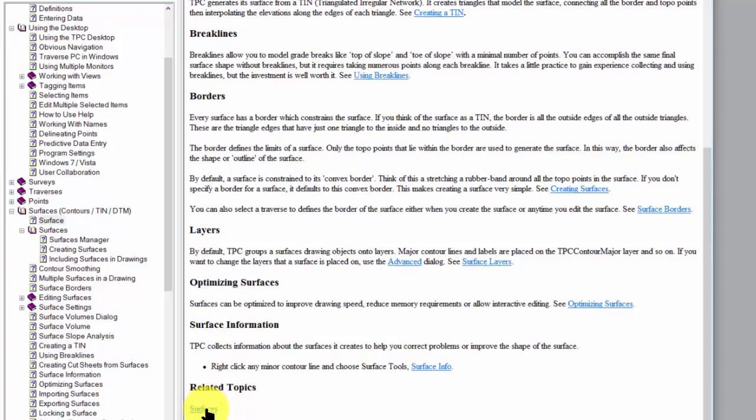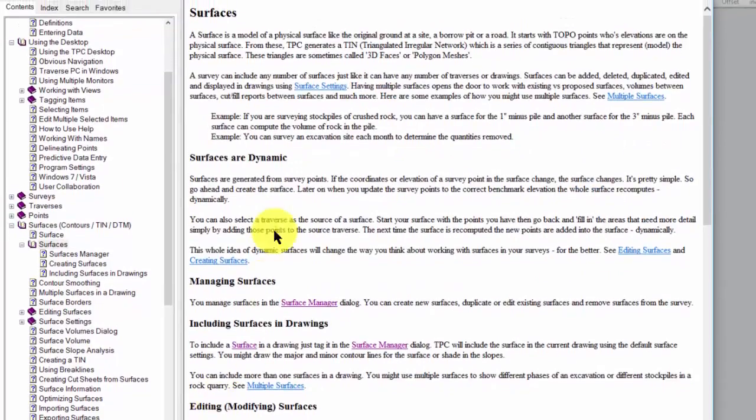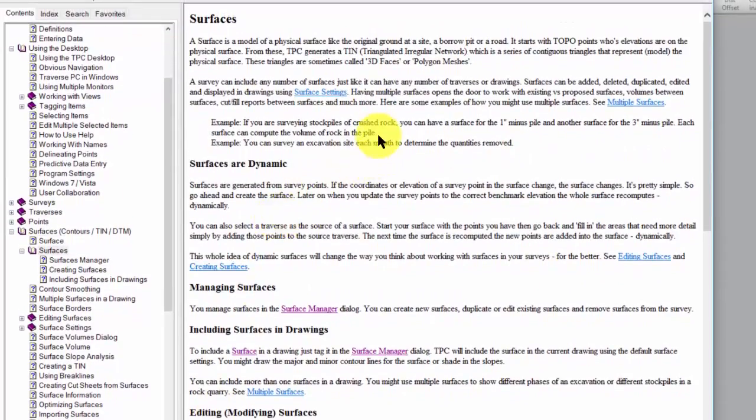This one is going to go right to surfaces and I can find out how to manage multiple surfaces.